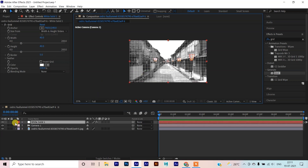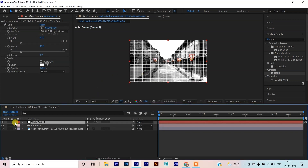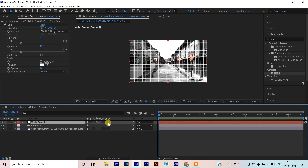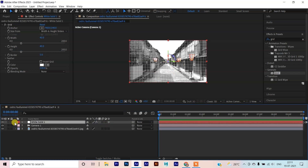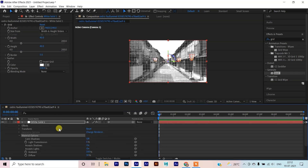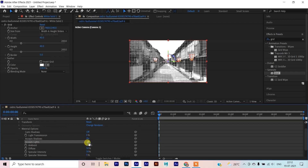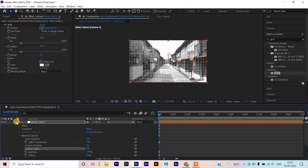Next we will do some Material Settings. Open this. Before Material Settings, you have to turn on the 3D layer, so it will become a 3D layer. Open this, go to Material Options. This layer is always for a cast shadow — it is off, except shadow is on and except lights. So we will turn this off. Come back.